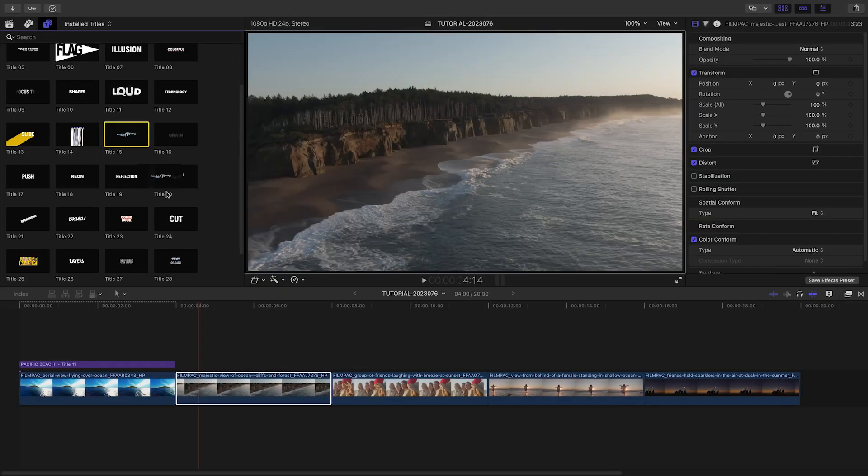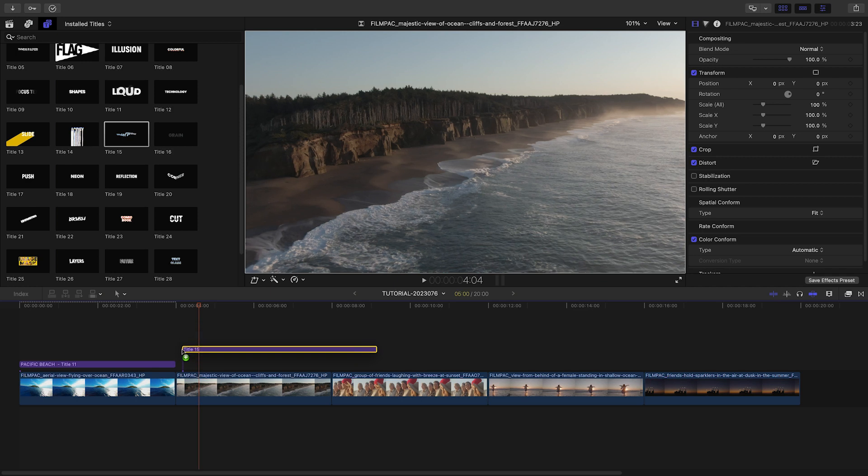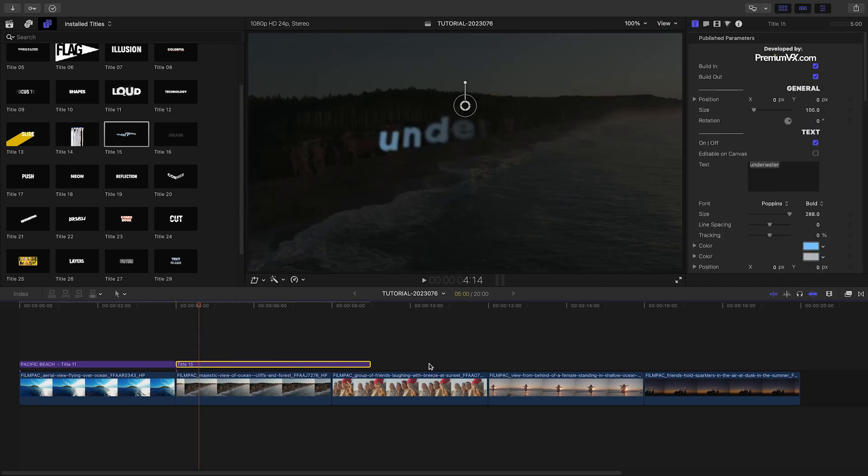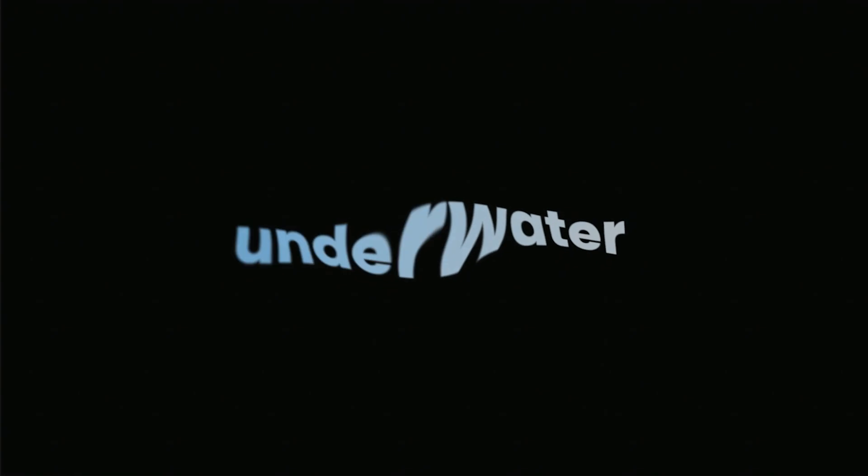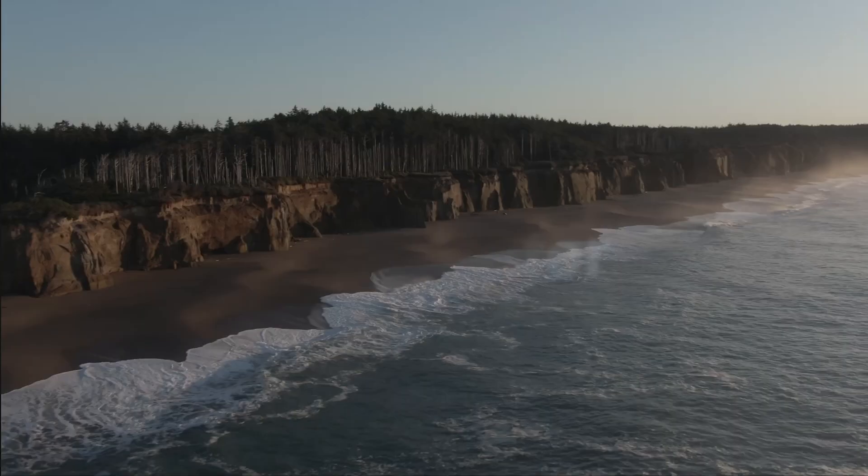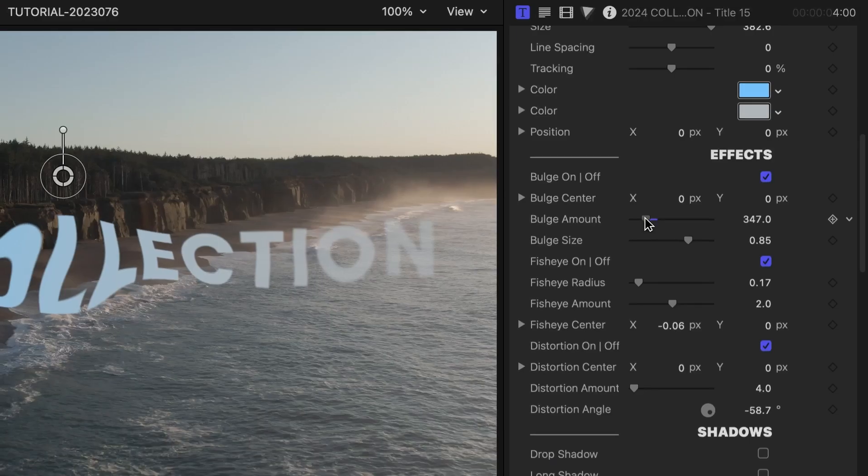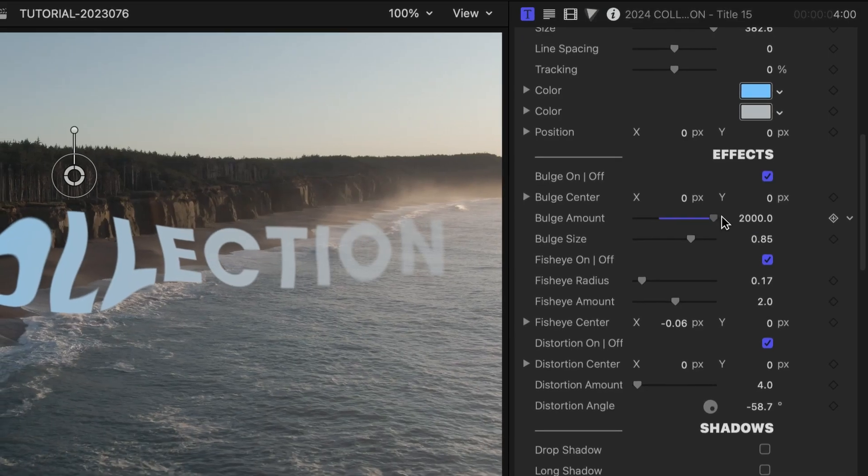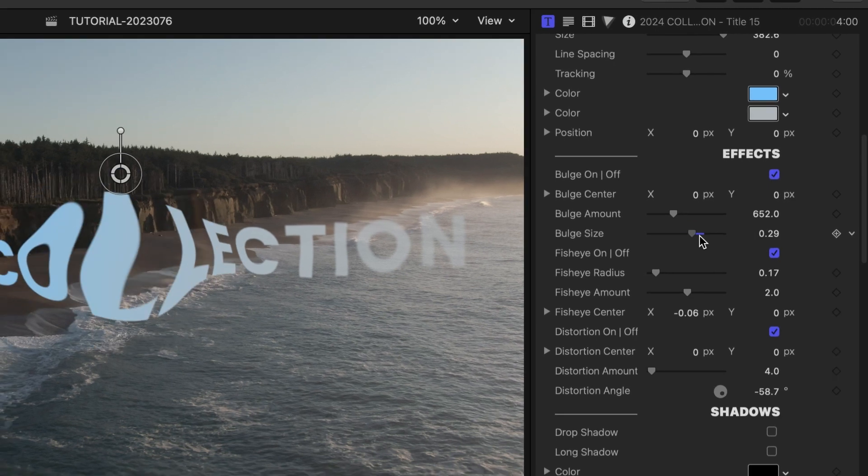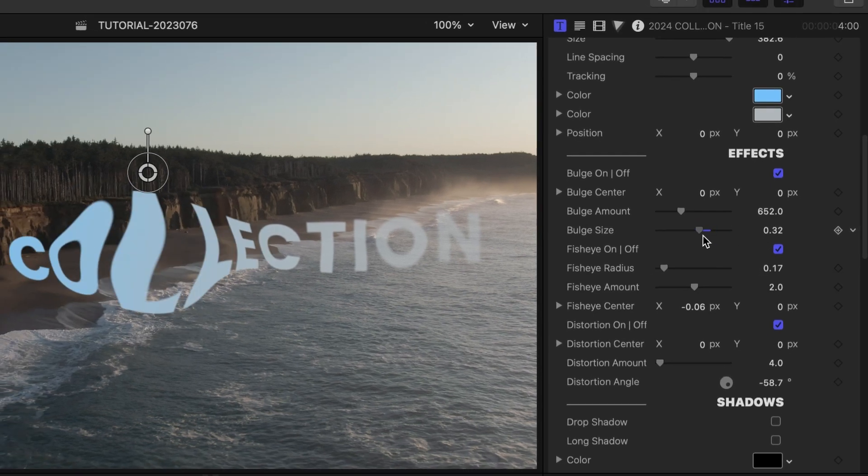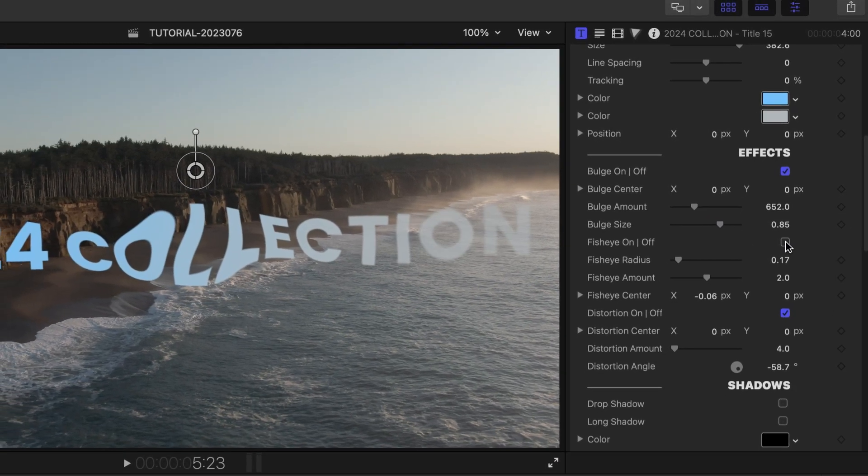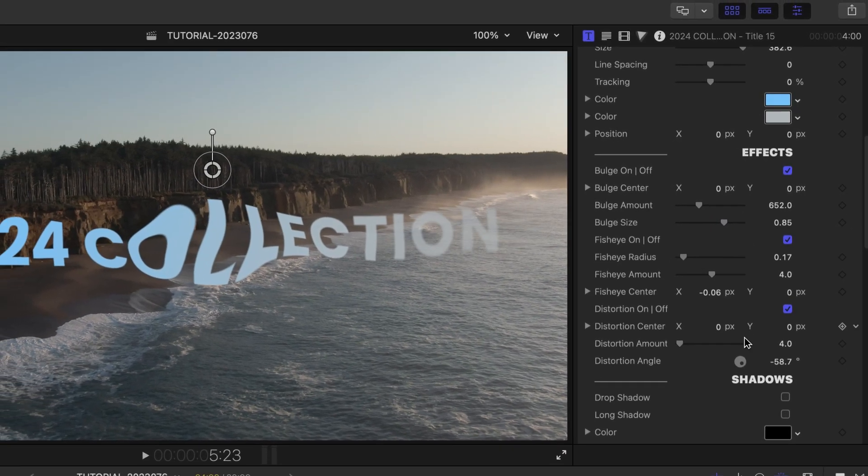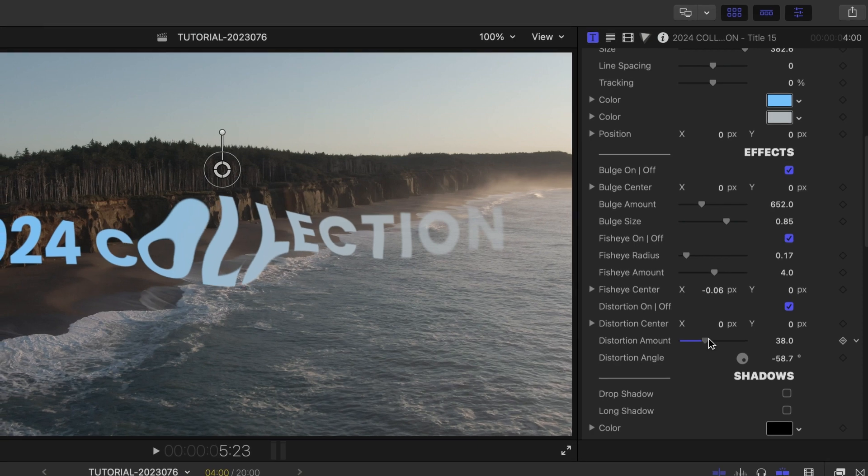Let's continue down the timeline and add a variety of different creative titles to my clips. I'll add Title 15, Underwater, to my next clip. In this template, the water effect is customizable as I can adjust bulge, fisheye, and distortion amounts.